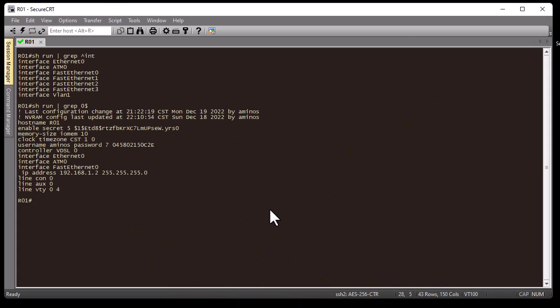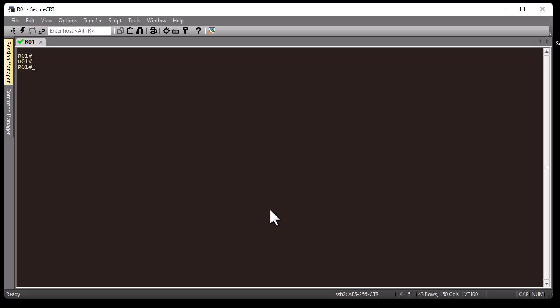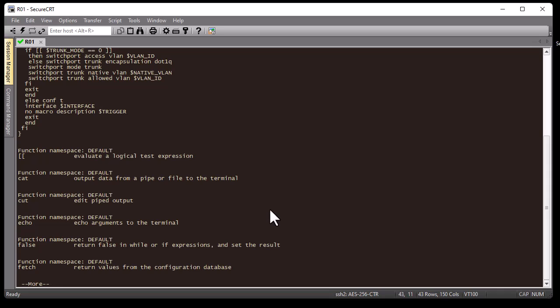Of course, you can get more information by using 'show shell functions' to see all the functions available in your IOS — and all these functions are Linux functions.